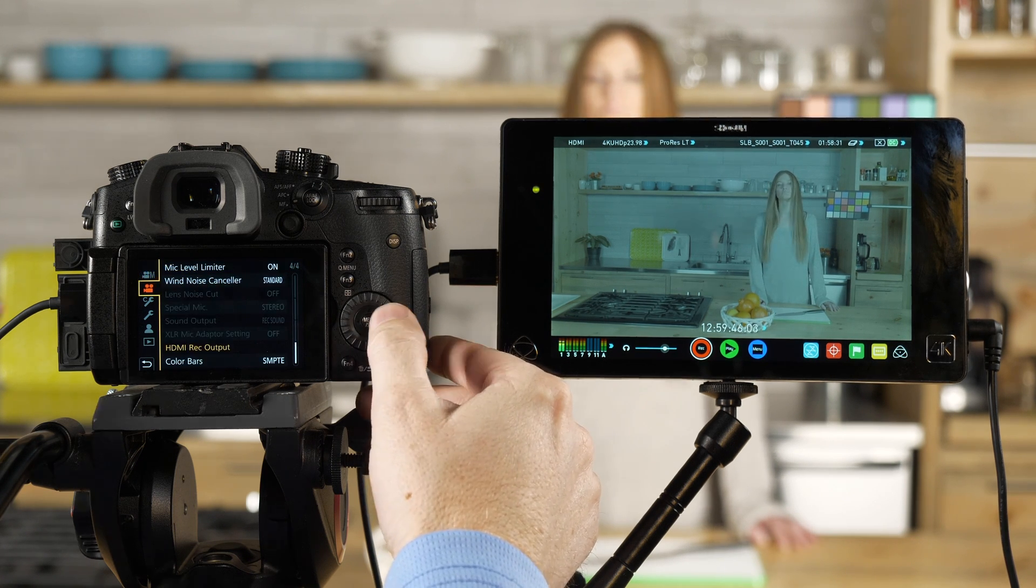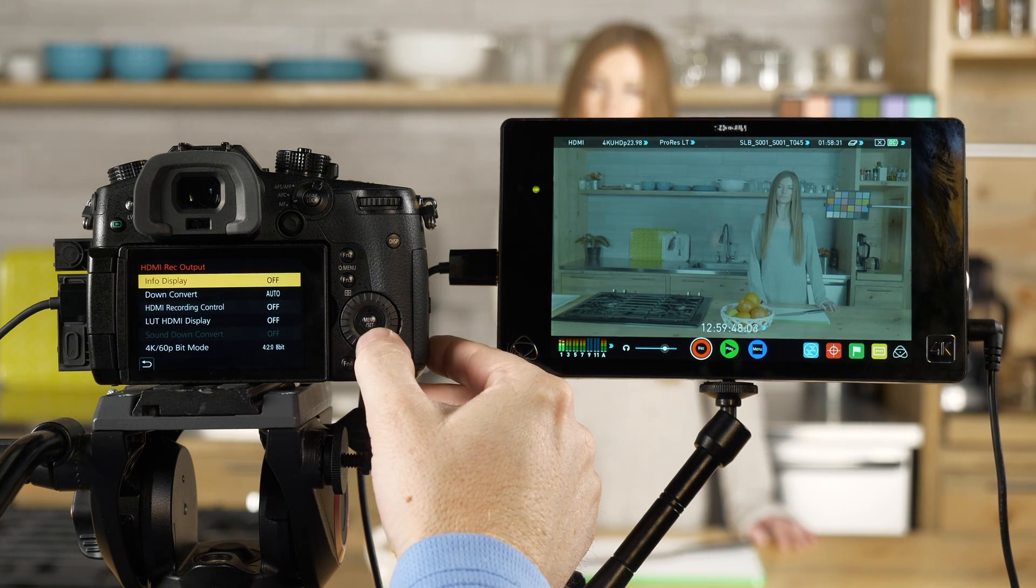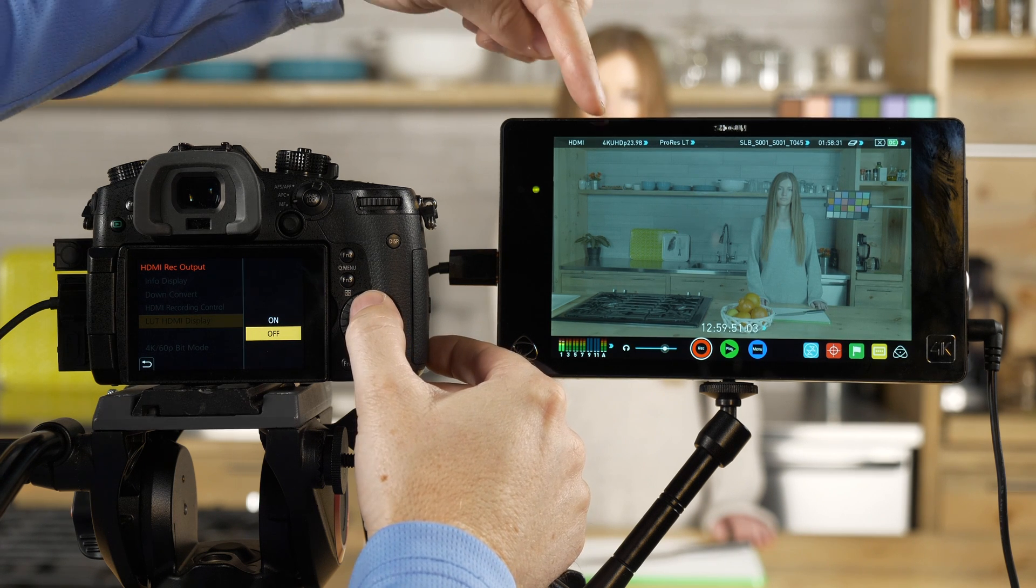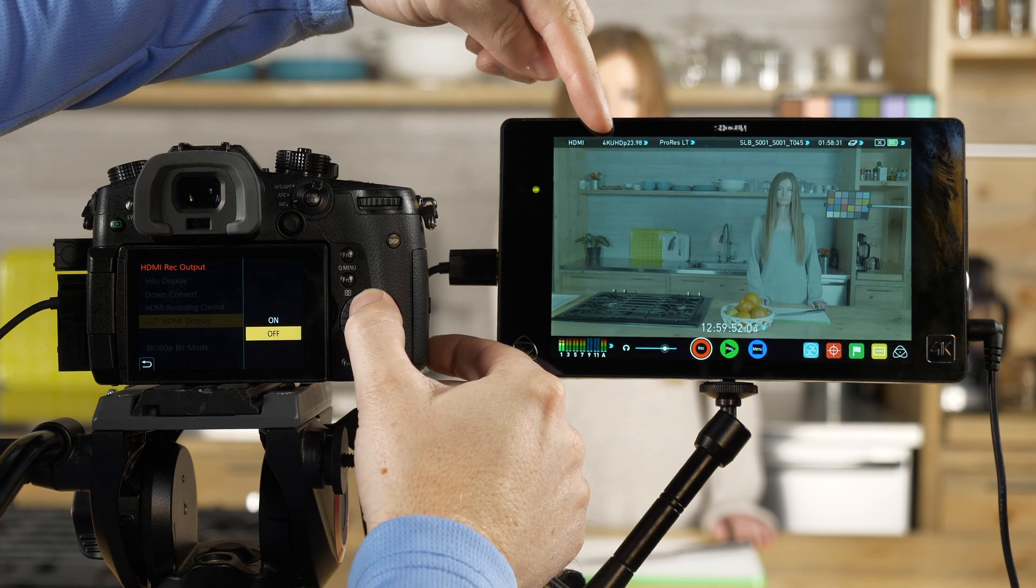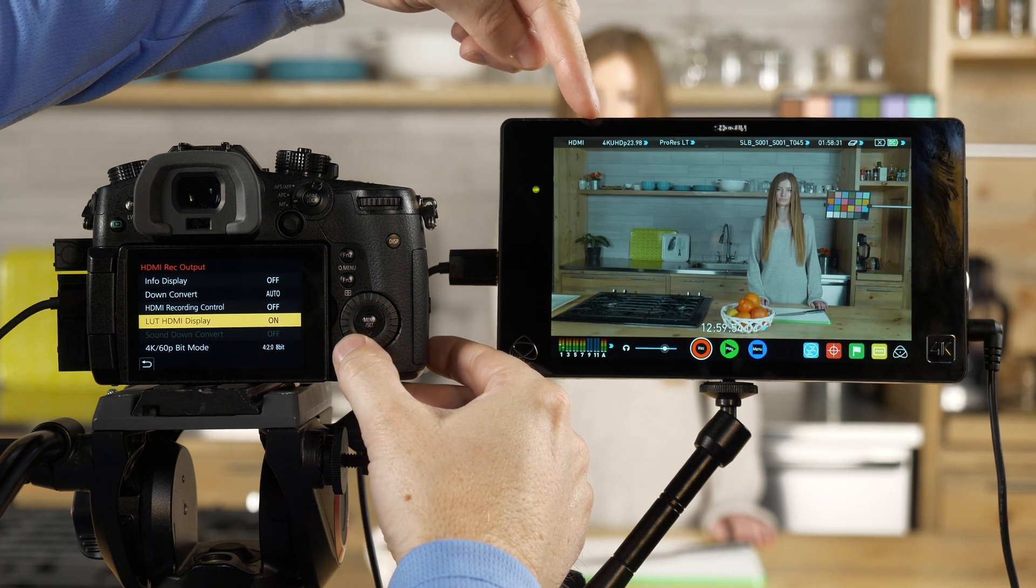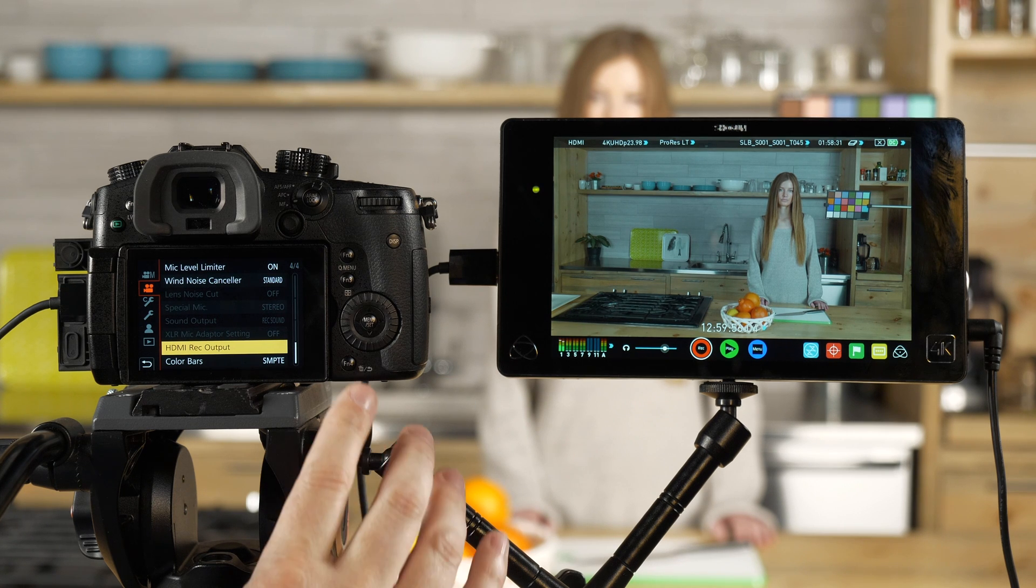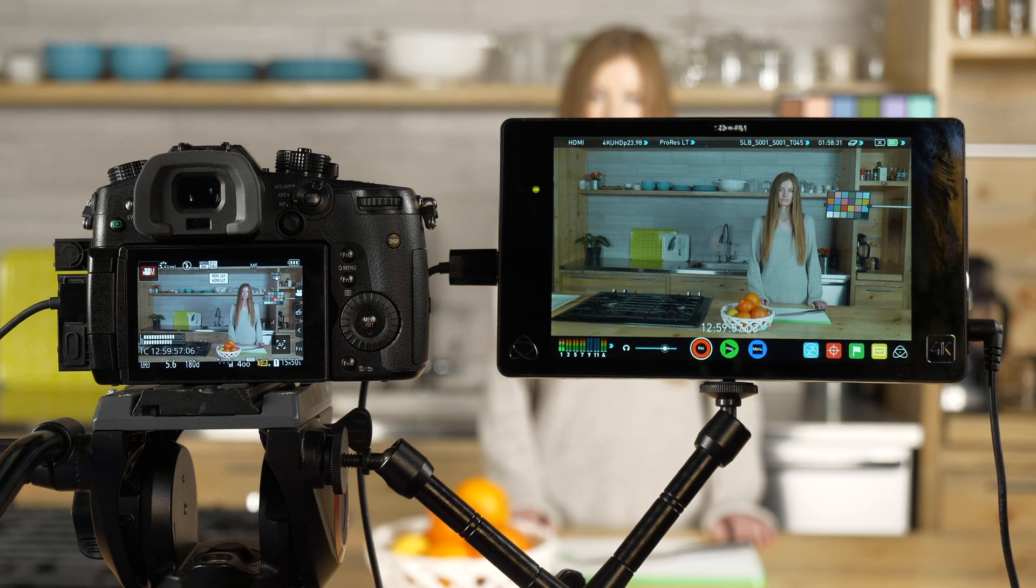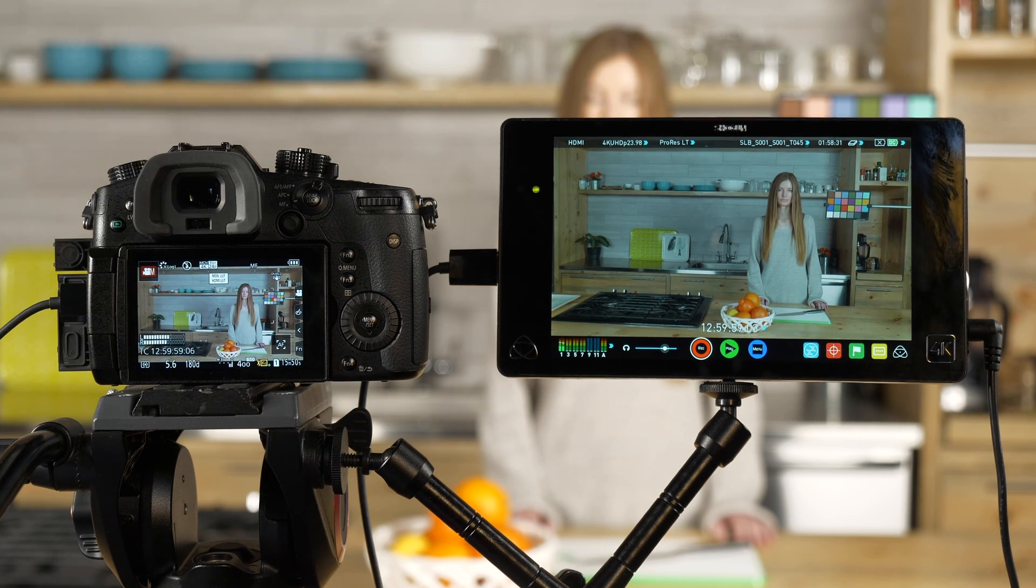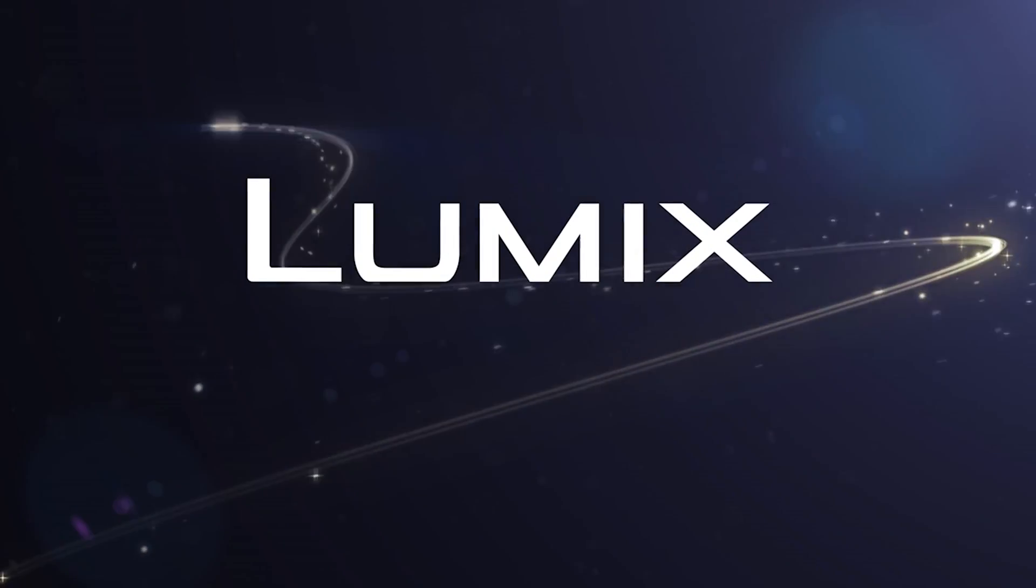We would go to the second tab, HDMI record output, LUT HDMI display, and if we look over here when I turn it on, boom. Now we have our LUT output to both the GH5 and to our external monitor. We'll see you next time.